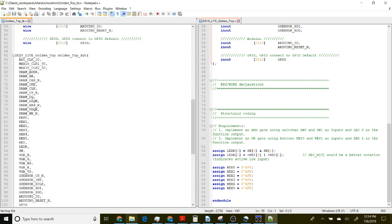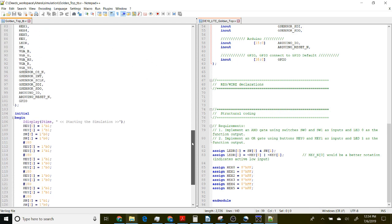Now we instantiate our golden top module and route through all of the signals, and we're going to call that golden_top_dut.